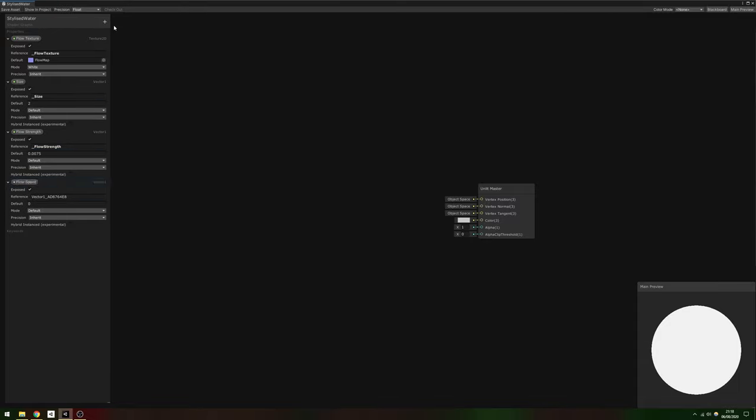And finally, another vector 1 called Flow Speed, which, as you can guess, influences how fast the flow animation plays. Give it a default of 0.01.